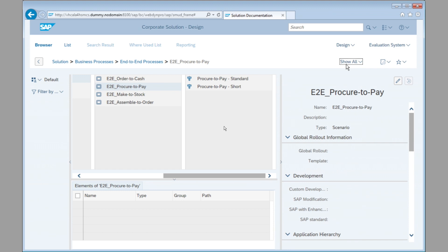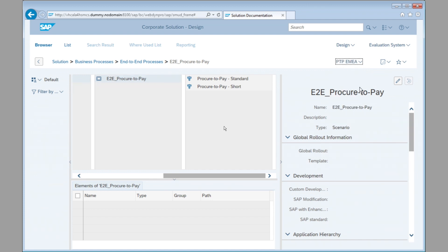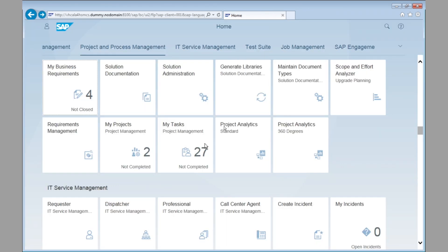For this, you would go ahead, and instead of showing all processes, you would go ahead and you would select a certain scope. In our example, the scope is called P2P, so procure to pay for EMEA. And you see in procure to pay for EMEA, you only see the procure to pay process now. So it's sort of like a filtering from a content perspective. So with this scope, we can then go ahead and we can reuse all of this information.